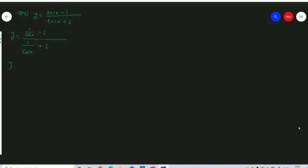Taking LCM in numerator and denominator with cos x as LCM, we get 1 minus cos x upon 1 plus cos x. Cos x and cos x cancel out. So y equals to 1 minus cos x upon 1 plus cos x.